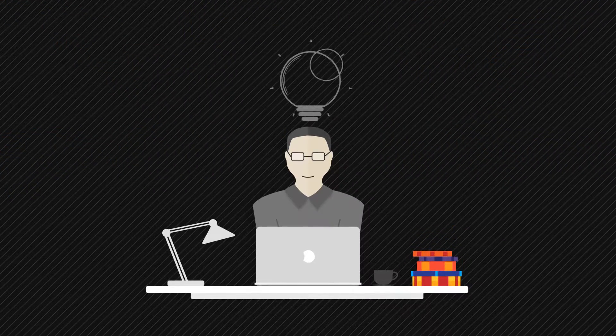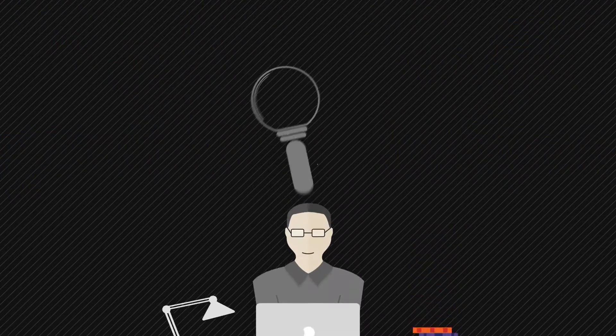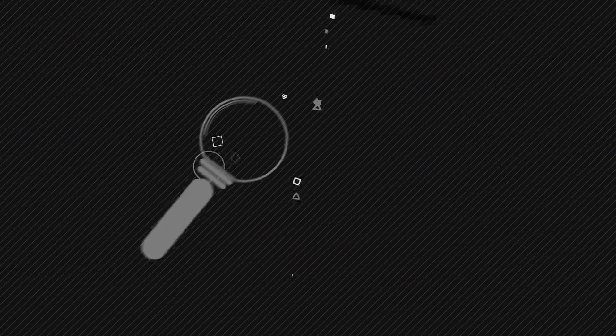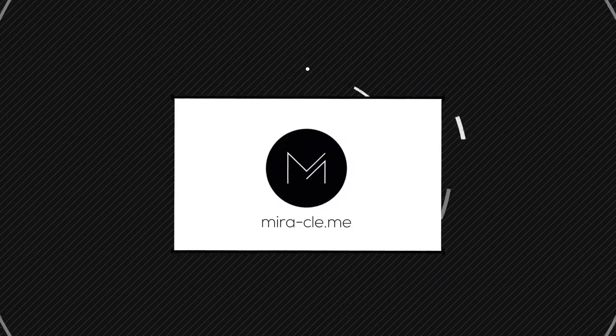Or you can be smarter and look for someone who is a professional in web design, like us.